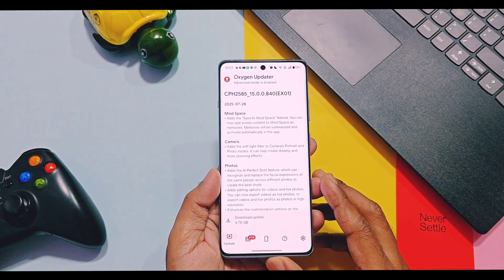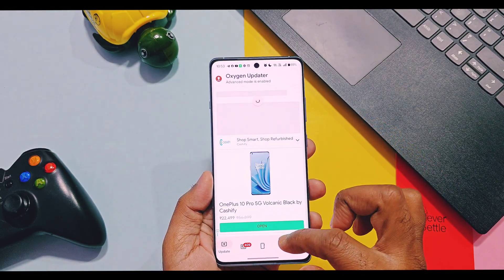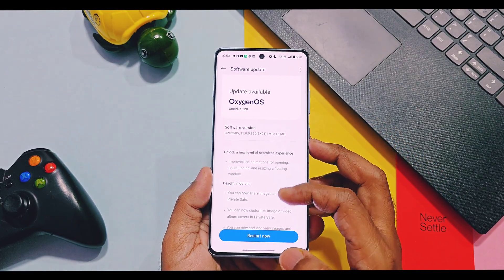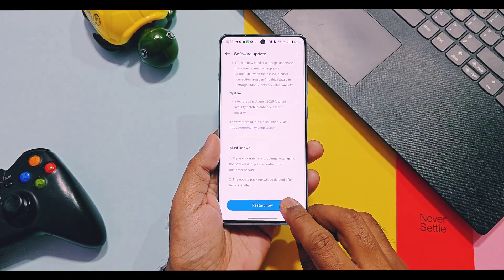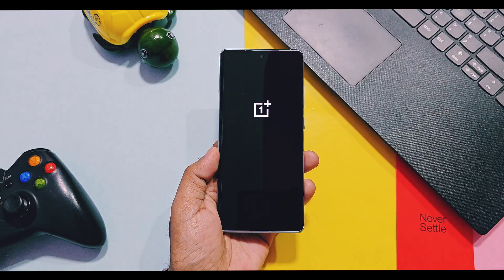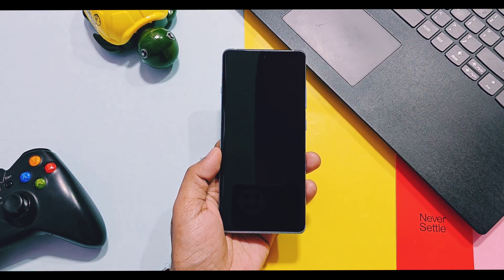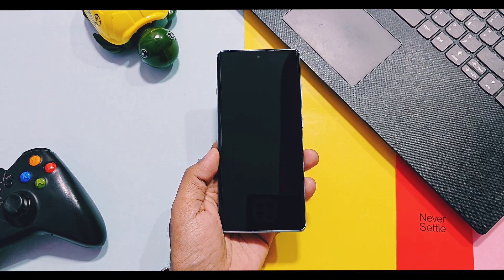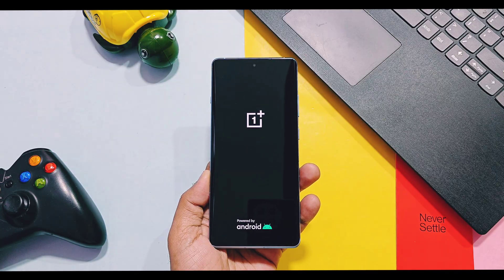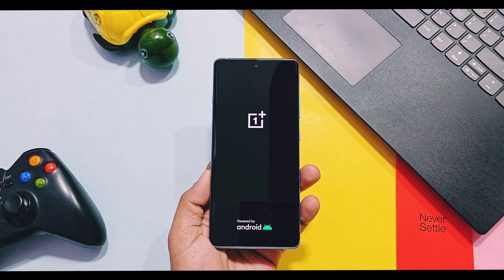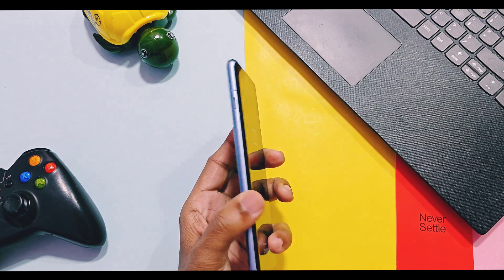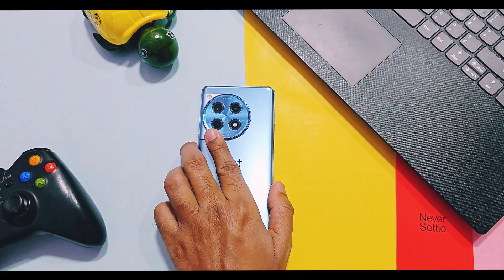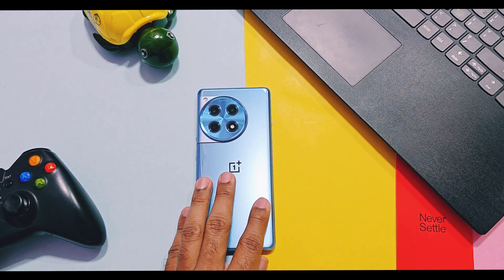This update has still not arrived on the OxygenOS 15 updater application, so for now you can download and install it via the beta update section. We installed this update and in this video we are going to review each and every small change, along with one major feature. At last, I did performance testing of this update where I mentioned some shocking problems of OnePlus 12R performance. This review will be helpful for OnePlus 12 and 12R series devices, so watch until the end.